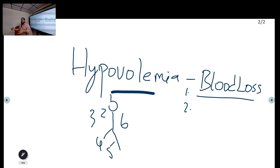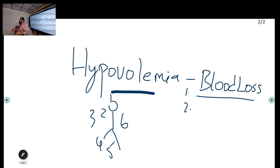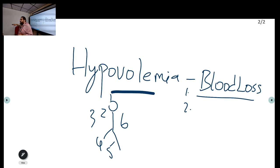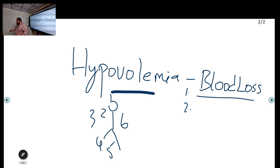If you get a history that someone was brought in following trauma, the primary cause will be hemorrhagic shock, so blood loss will be your number one differential. For example, if a patient arrives already on multiple vasopressors like noradrenaline from another hospital and arrests soon after arrival, it may be due to septic shock rather than hypovolemia — so consider all shock types.